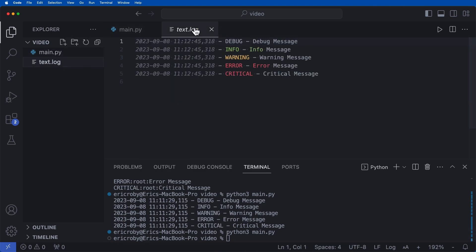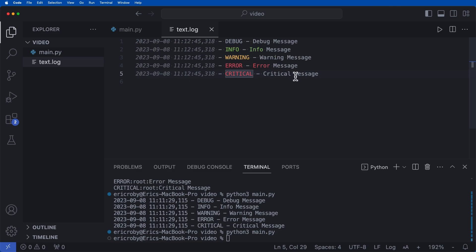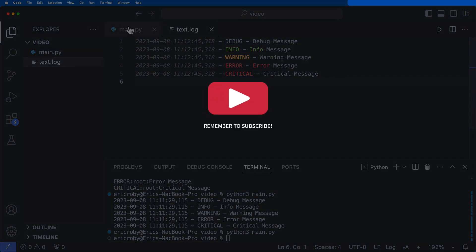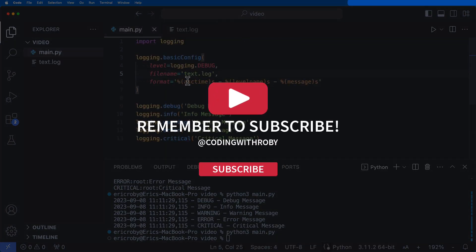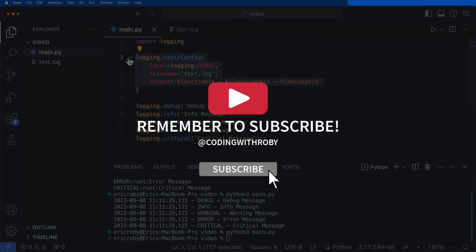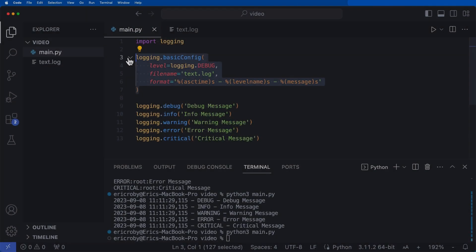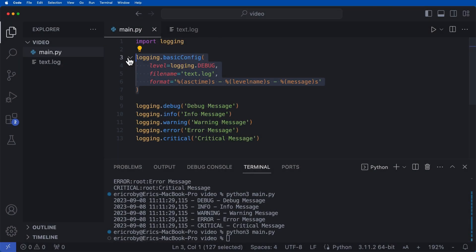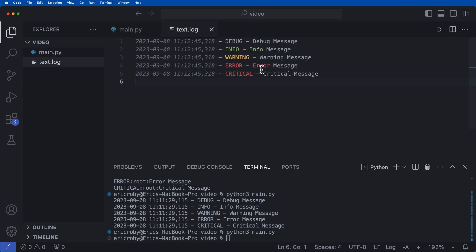And if we open up the text dot log file, we can see the date timestamp, each level with the message attached. And now this is going to be a super common way inside a production application or even a UAT or dev application, something that's not running on your machine, because you're definitely going to want an external file, usually a dot log file that's going to have all of the logs for your application.